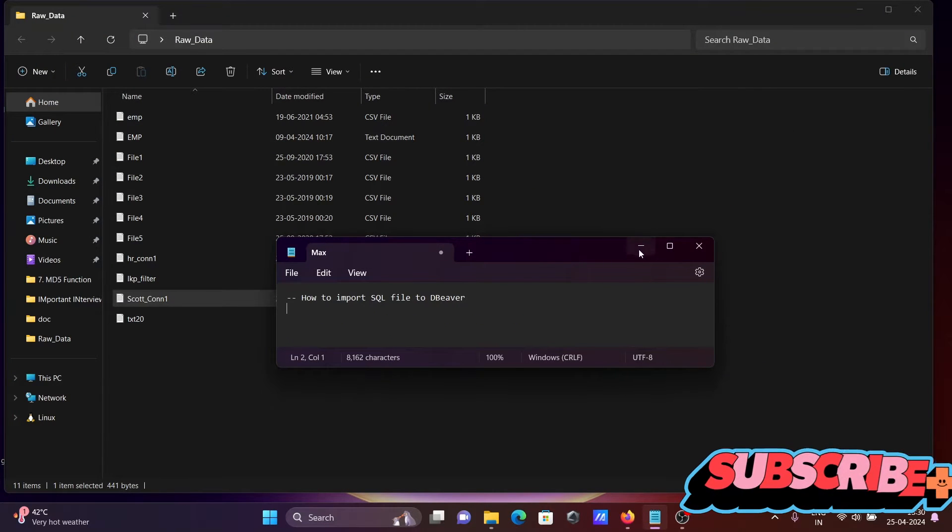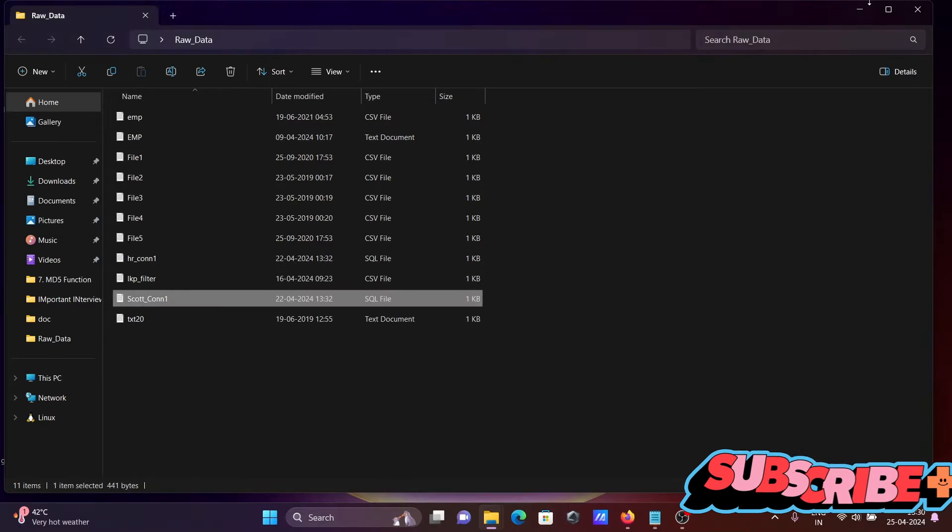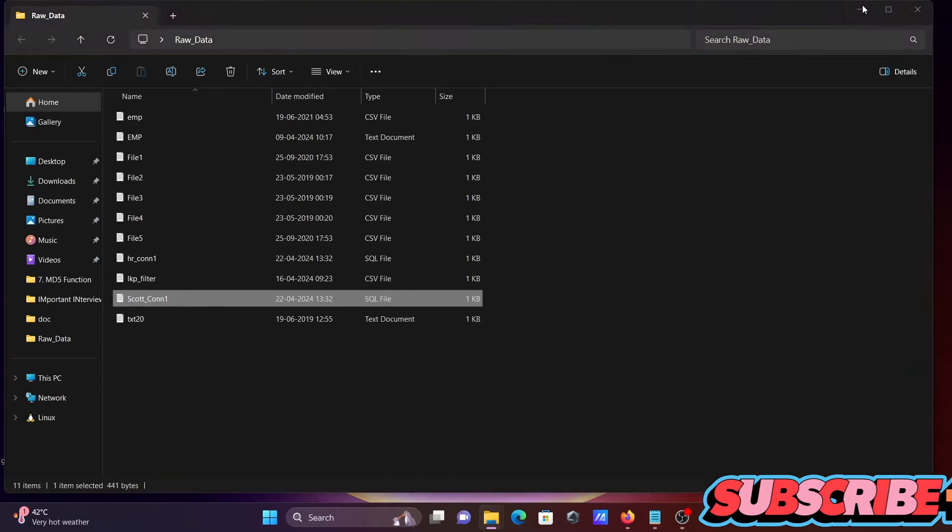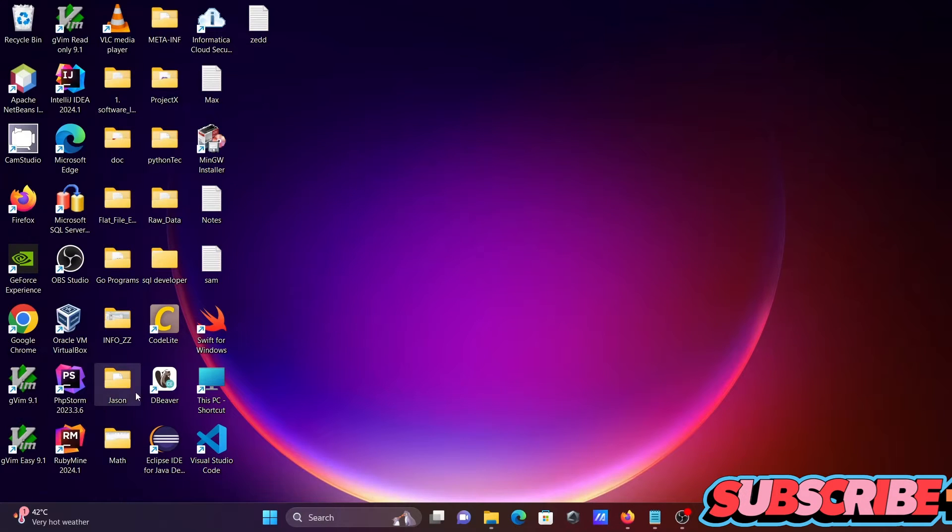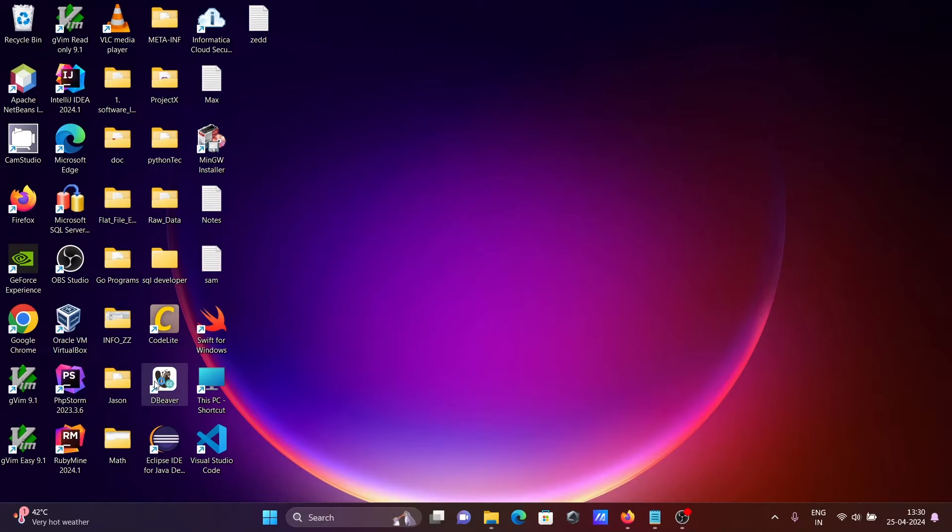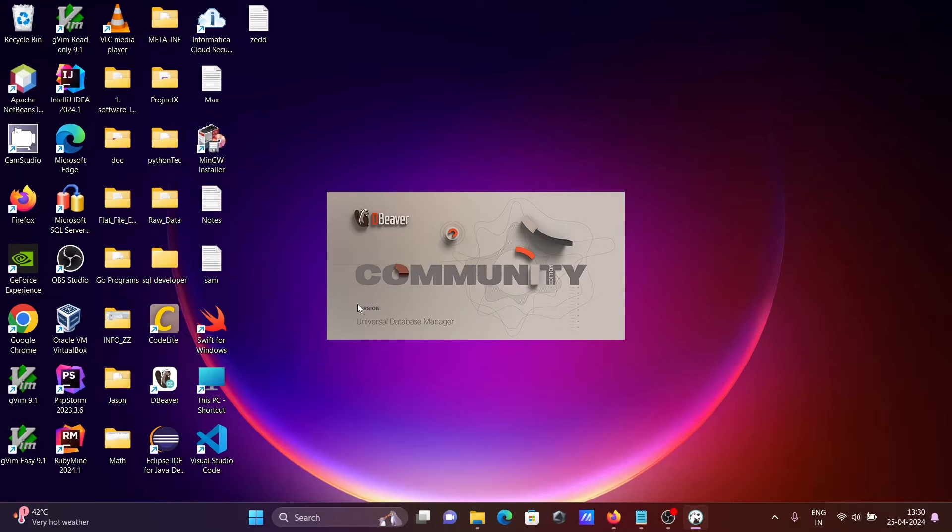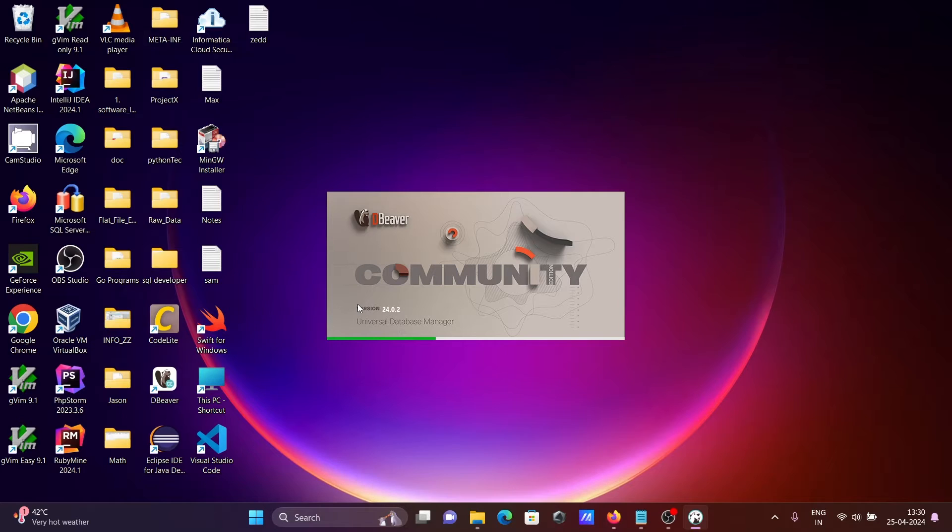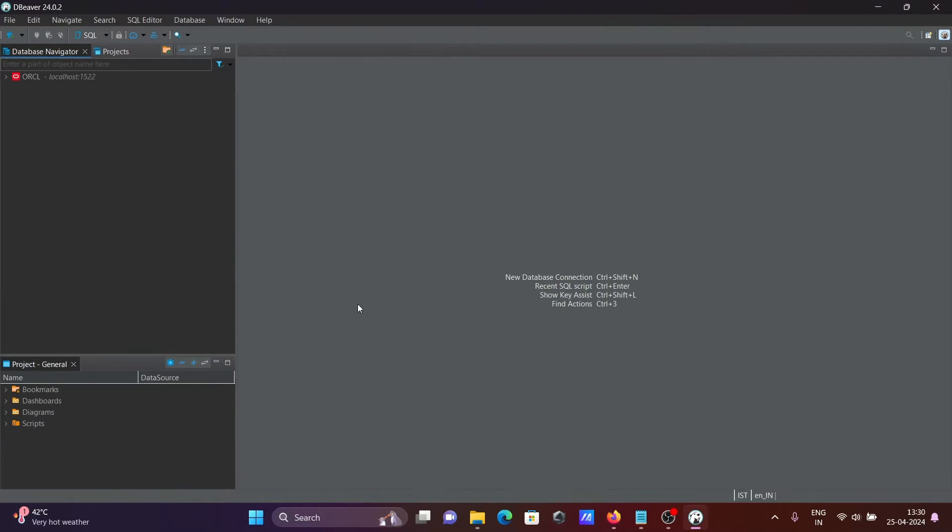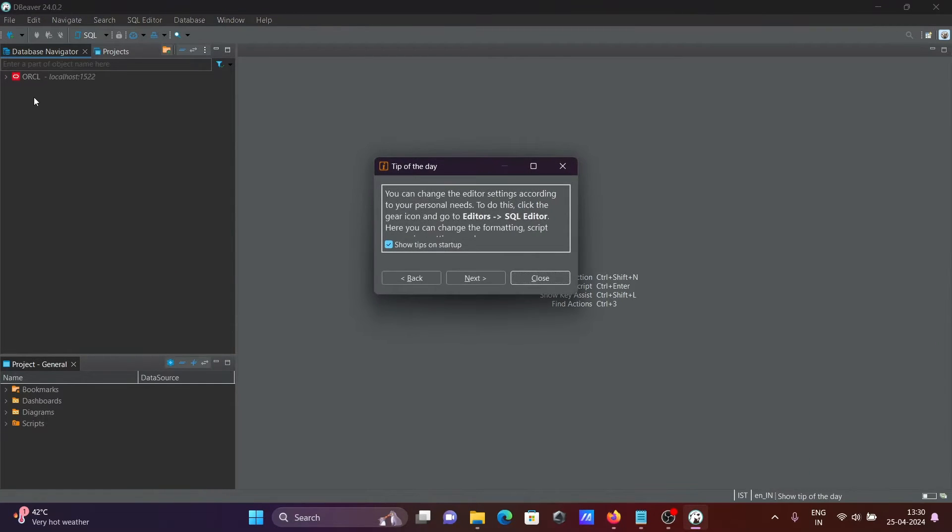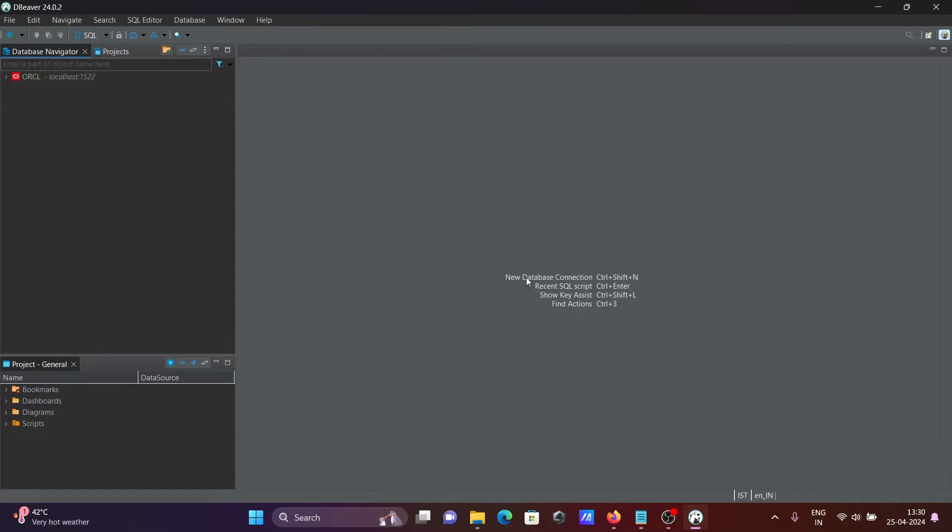Then let's open DBeaver. I'm currently using community version. First thing is, I already have the connection. The name is ORCR and here schema, let's use HR.